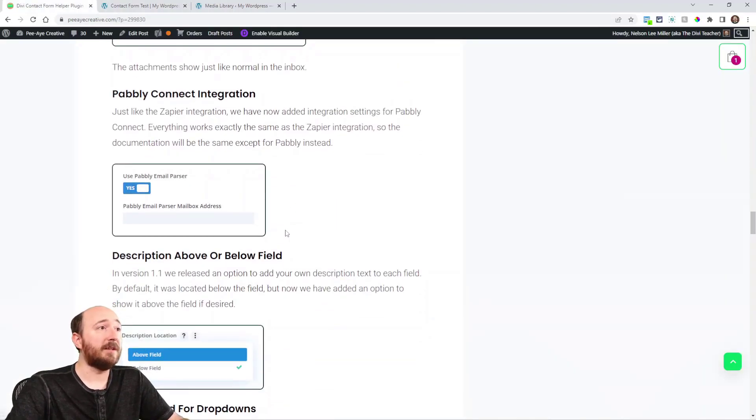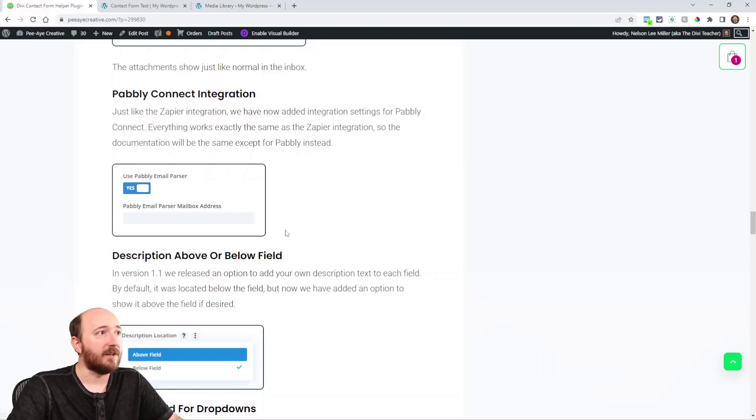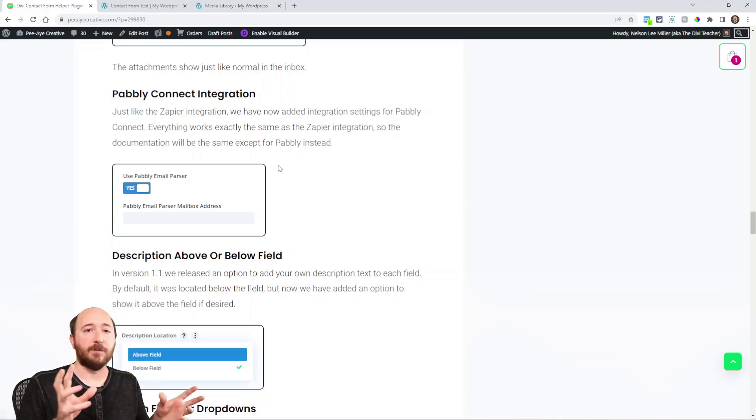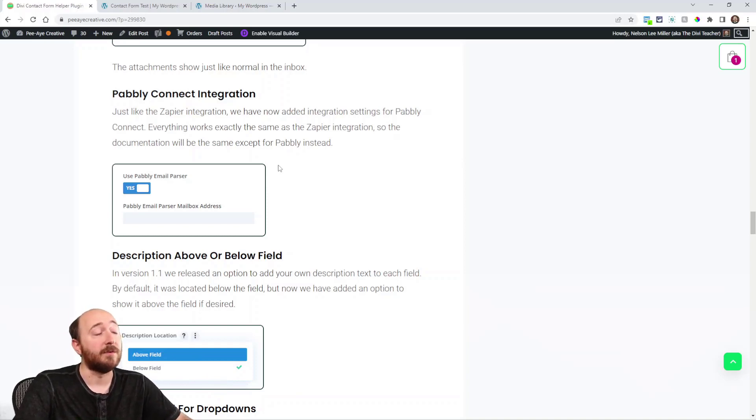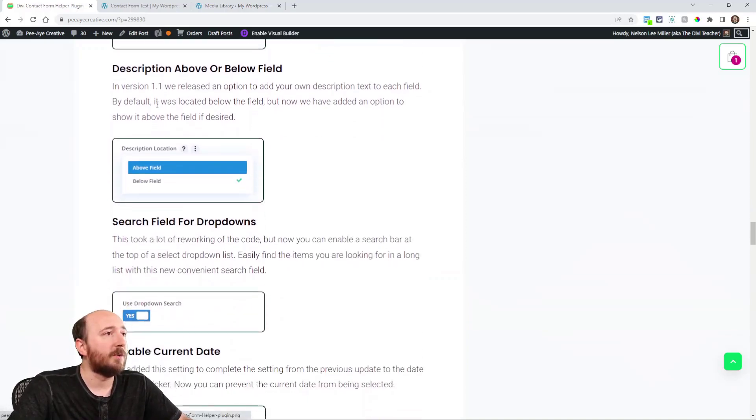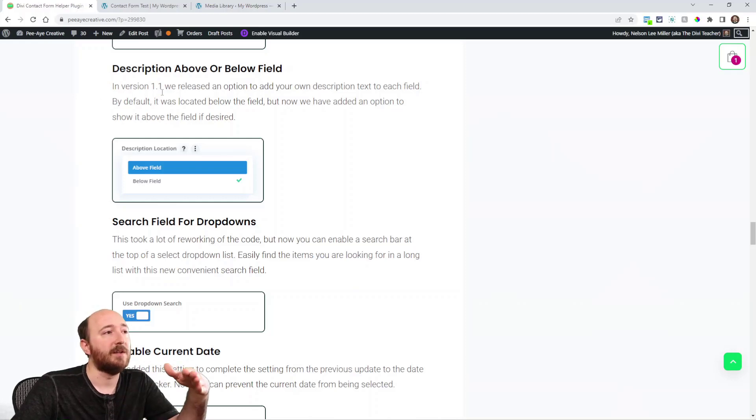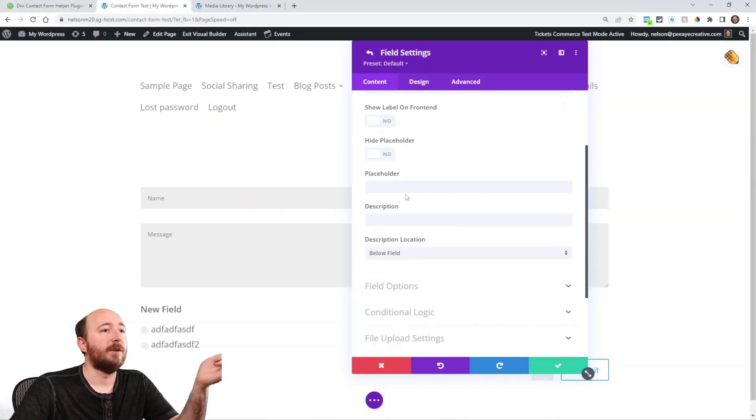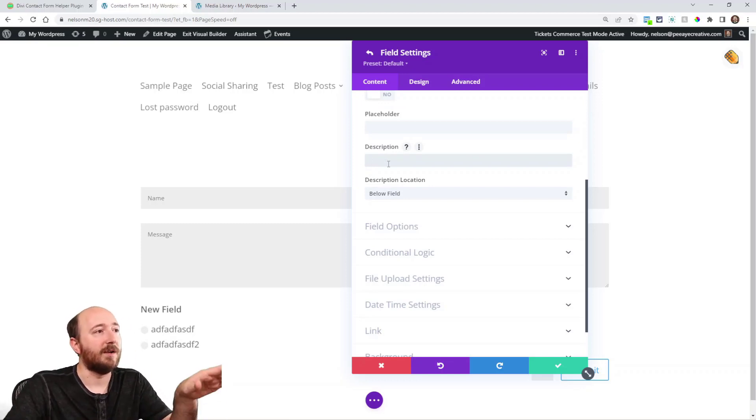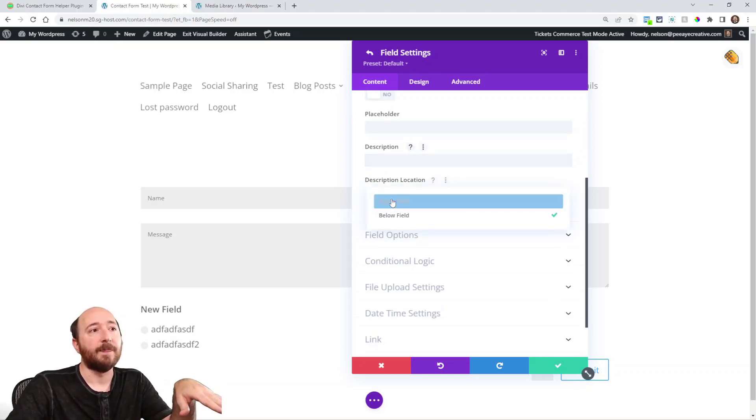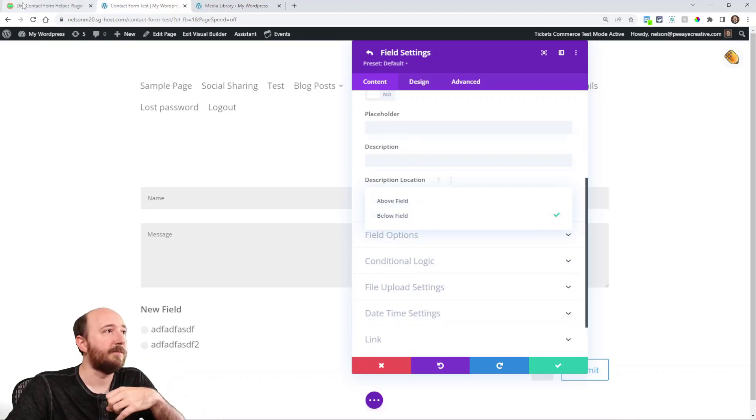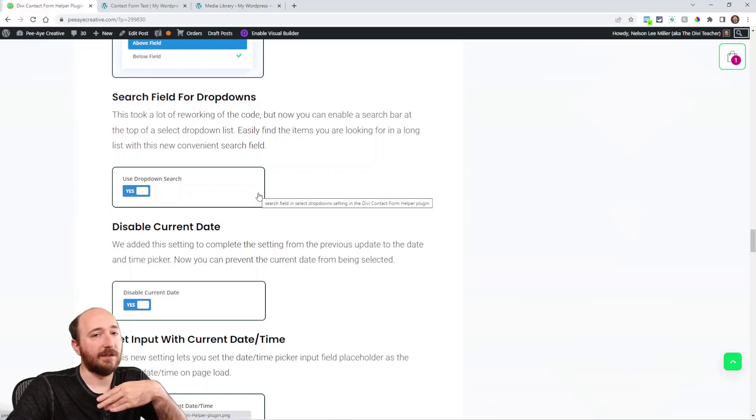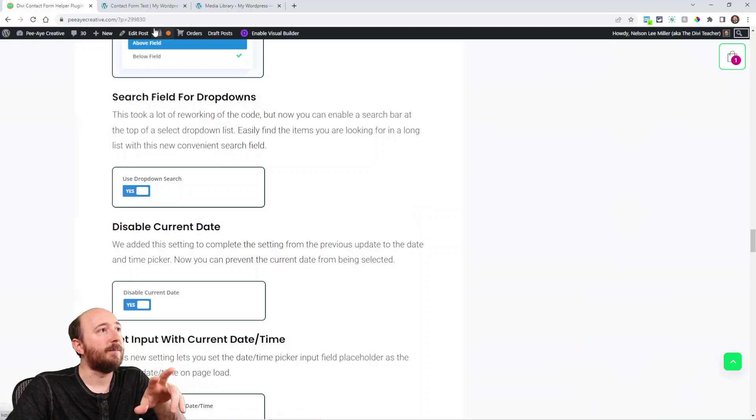Here's one, Pabbly connect. We had Zapier. Now you have Pabbly also, a competitor to Zapier. So you can use that if you're into that, sending the form submissions into some automation. Really powerful. Okay. So here's a smaller feature, moving the description above or below. So here you can show description, I could write a description. It would show below like the name here. I can just choose above or below now, just a new option. Search field for dropdowns. So if you have a lot of things in your dropdowns, you may want a search bar. So we've added that.